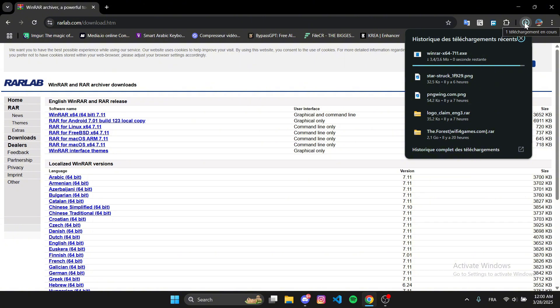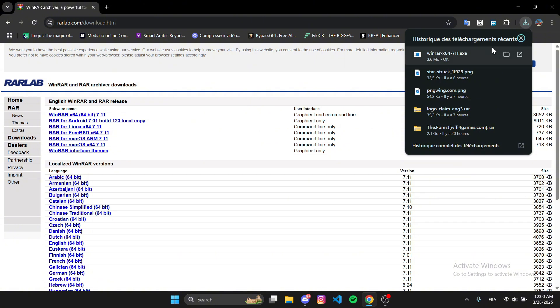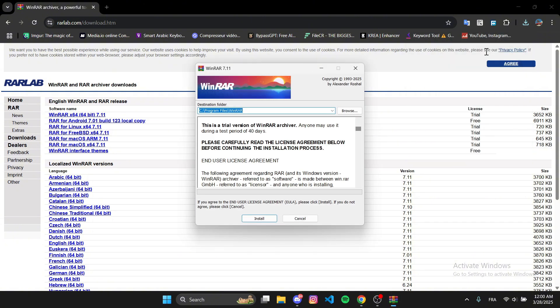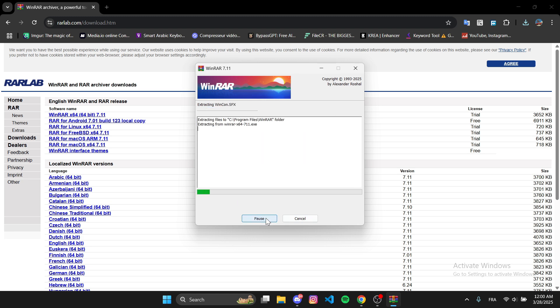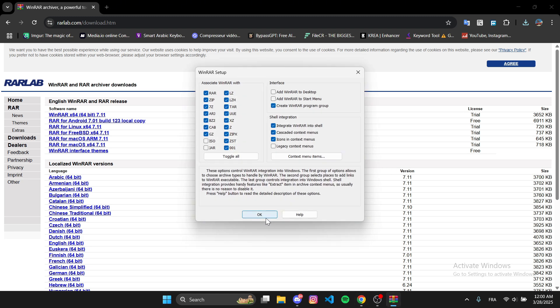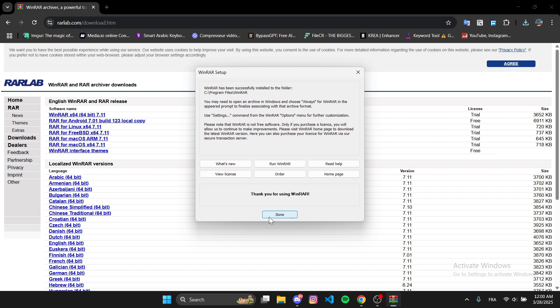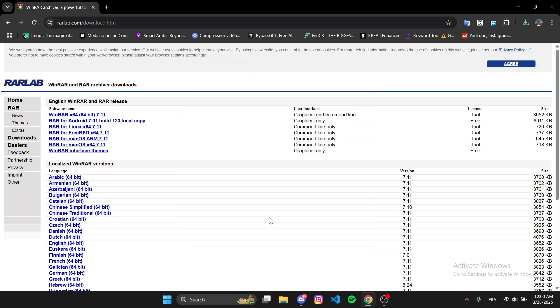Once the download is complete, open the installer and follow the setup steps. Click Install, choose your preferences, and complete the installation.